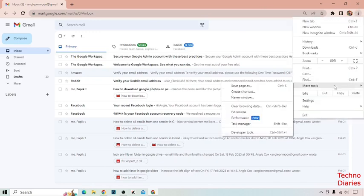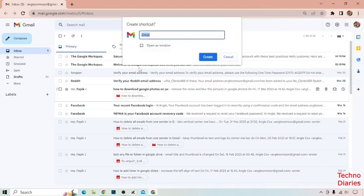And now here you can see More Tools and click on Create Shortcut. And now here you can see 'Open as Windows', so click on it and click on Create.